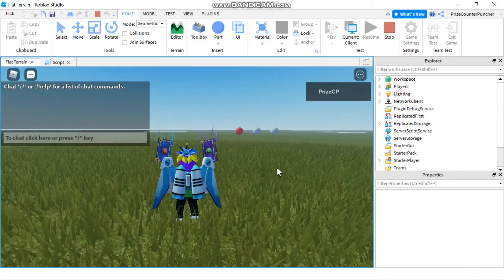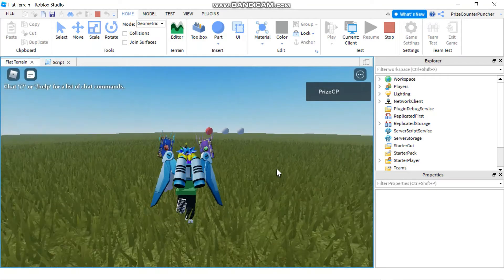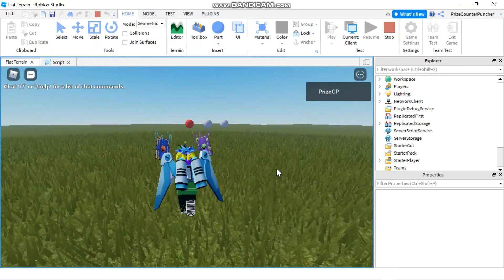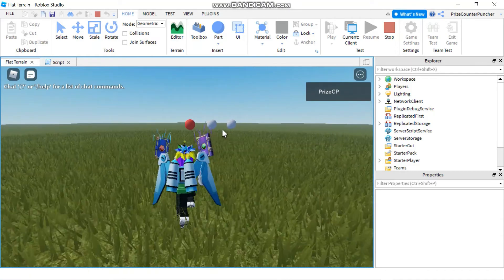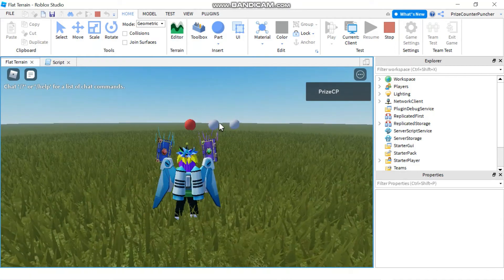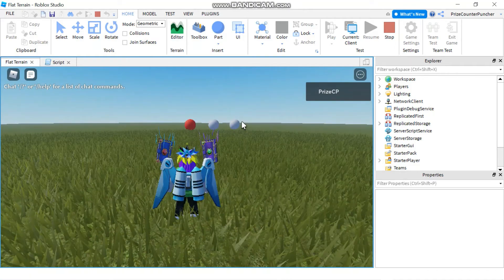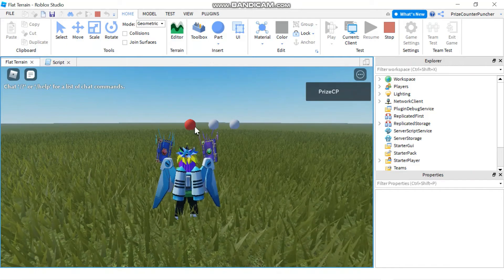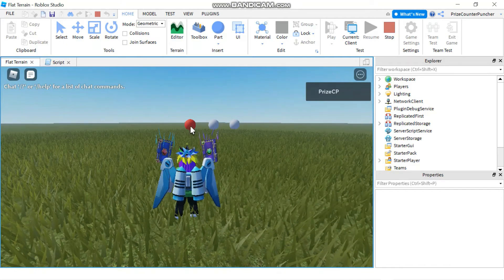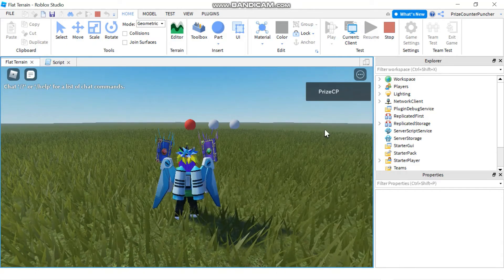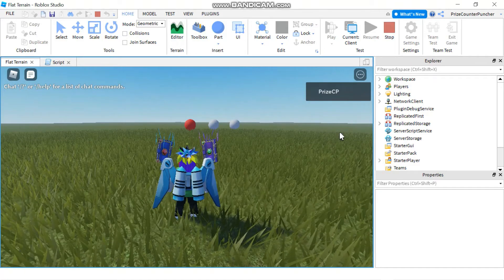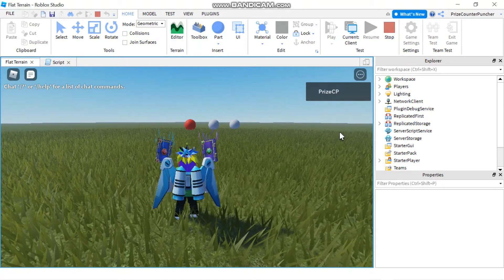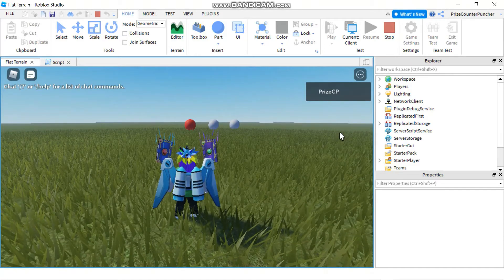And there it is. Our third ball is actually the one on the left. Ball number two is in the middle and ball number one is on the right. As you can see, ball number three has turned red. So that's one way to reference your part and make changes to it using a script.